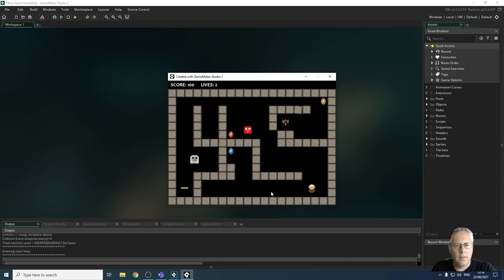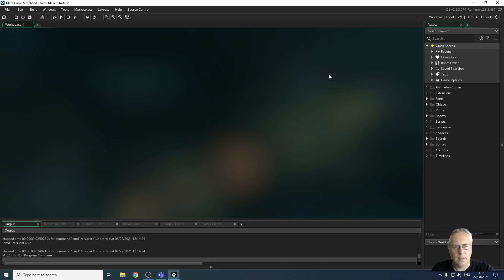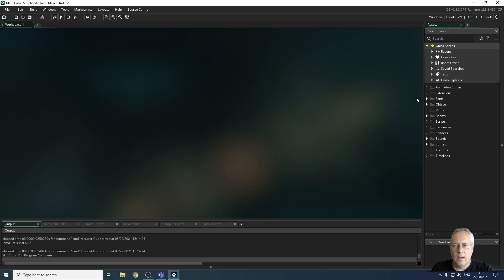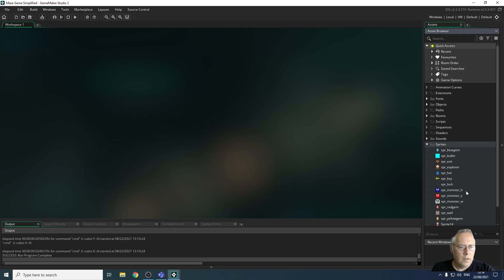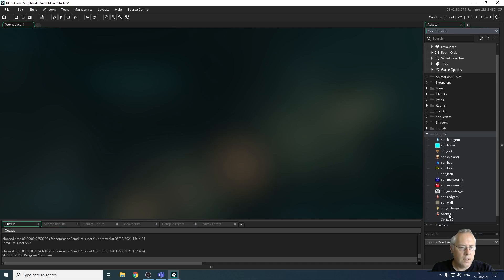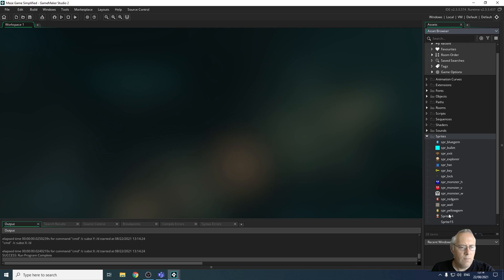And you can see on the right hand side here that I have an asset browser area. So let's look at each of these different areas in turn. So we've got an asset browser area here which is where all our assets are saved. So if I just show you the assets in this game for example, I have sprites. So each of these things is an object that appears in the game.